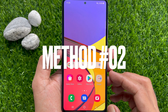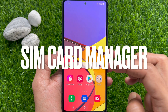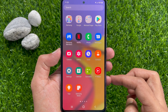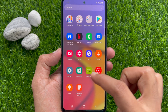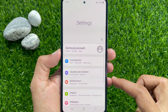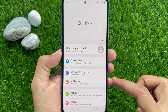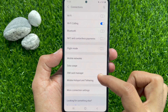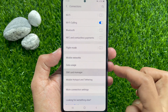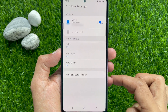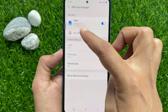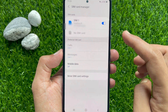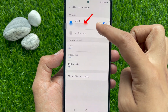Method Number 2: Using SIM Card Manager. First, open the Settings app. Tap Connections, then tap SIM Card Manager. Here, under SIM cards, you'll see SIM 1 and SIM 2 sections. Under SIM 1 you'll find your phone number.